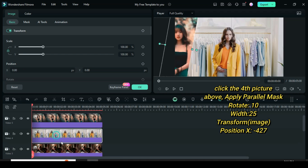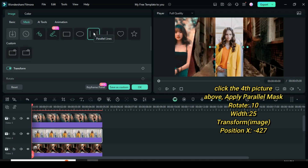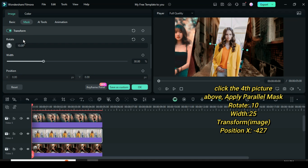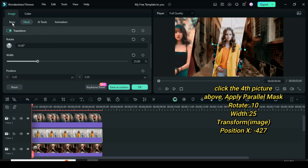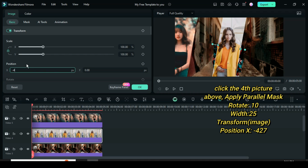Further click the fourth picture, then go to mask, select the parallel mask, scroll down to change rotation to 10, type 25 for width and go to image to change position to minus 427, and the slant picture will appear on the left side beside the fifth picture as shown.